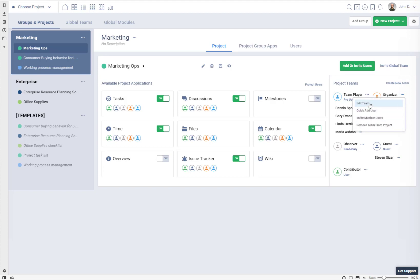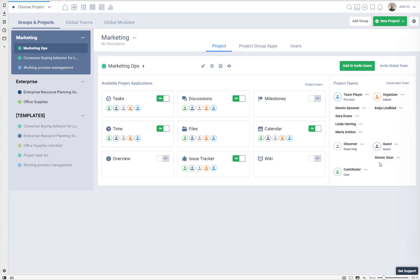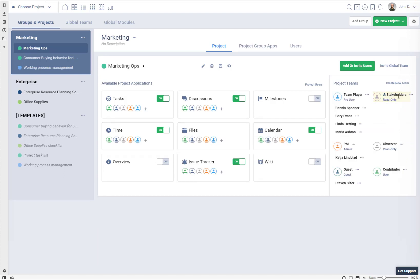Teams can be renamed — if "Organizer" doesn't make sense, you can call it "Project Managers." You can also create a team, for example calling it "Stakeholders," and set it to be read-only users. There is a checkbox that says "Add to all applications" — if you uncheck it, this team will not be added to any application and you have to do it manually. If you check it, it will be added to every application in your project.